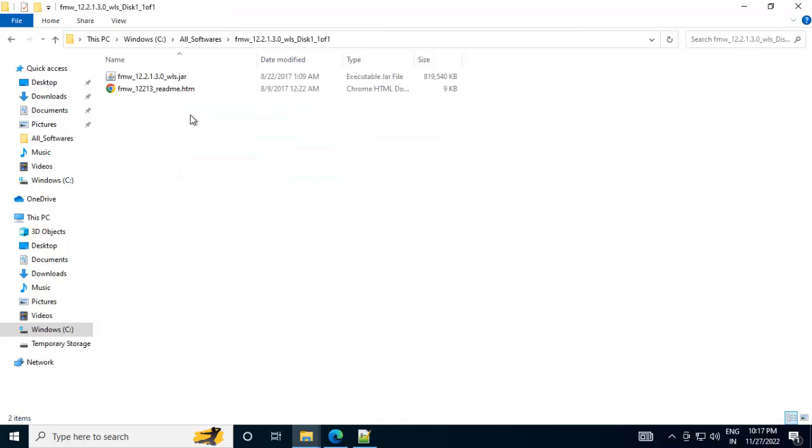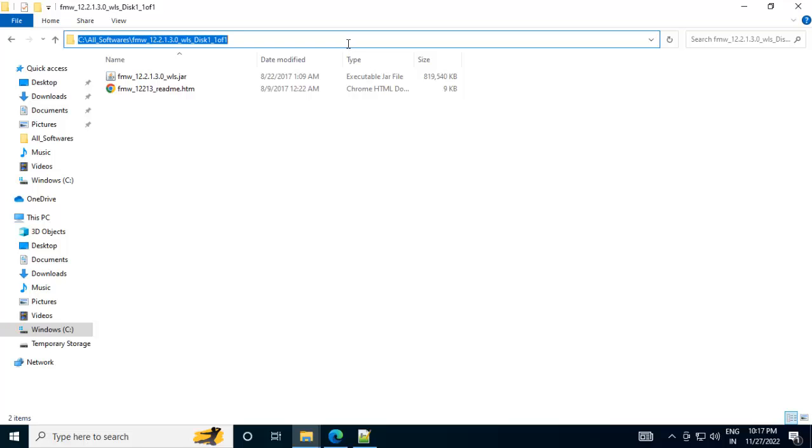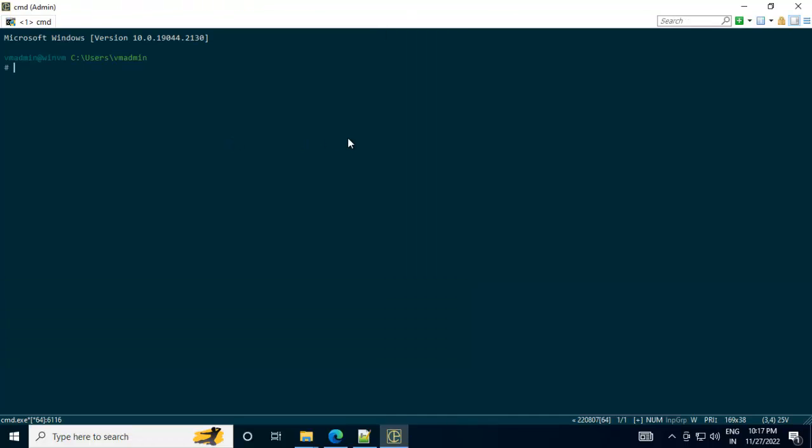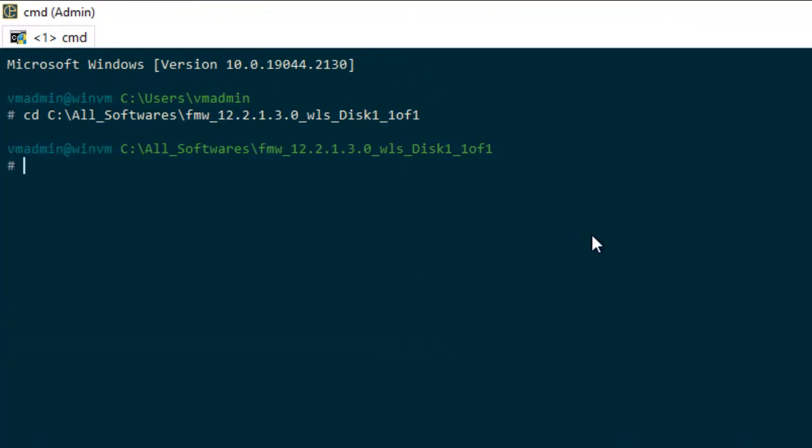Now if I go to this particular folder, here I have this jar which I need to run in order to start the installation of WebLogic. So let me copy this location and open command window. Let me open this conemo. It is like command line editor, cd, the location.